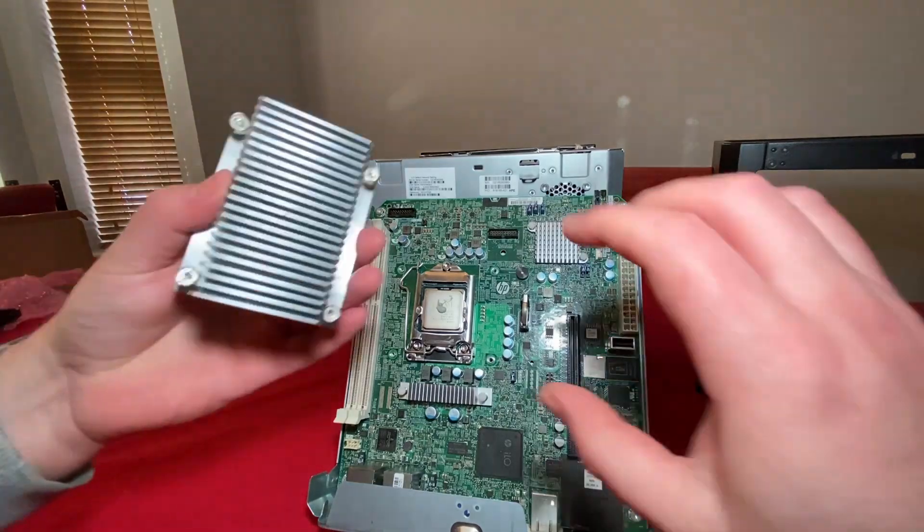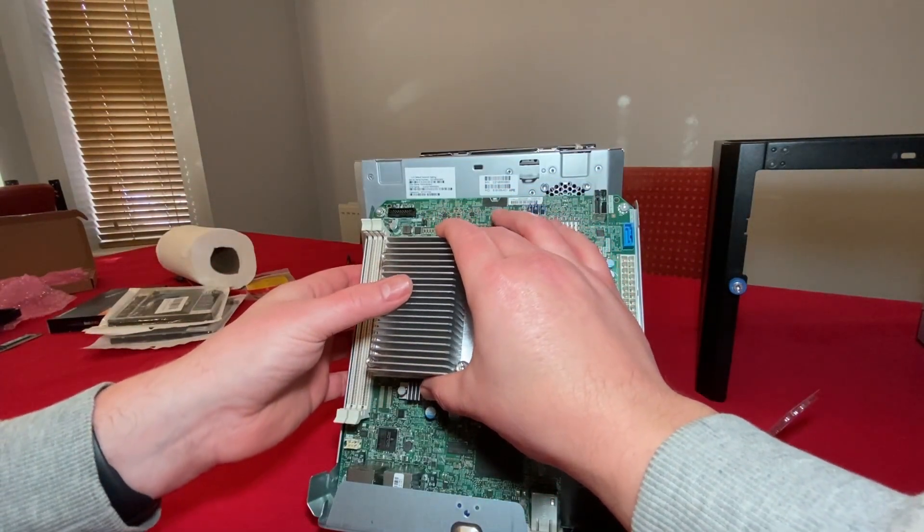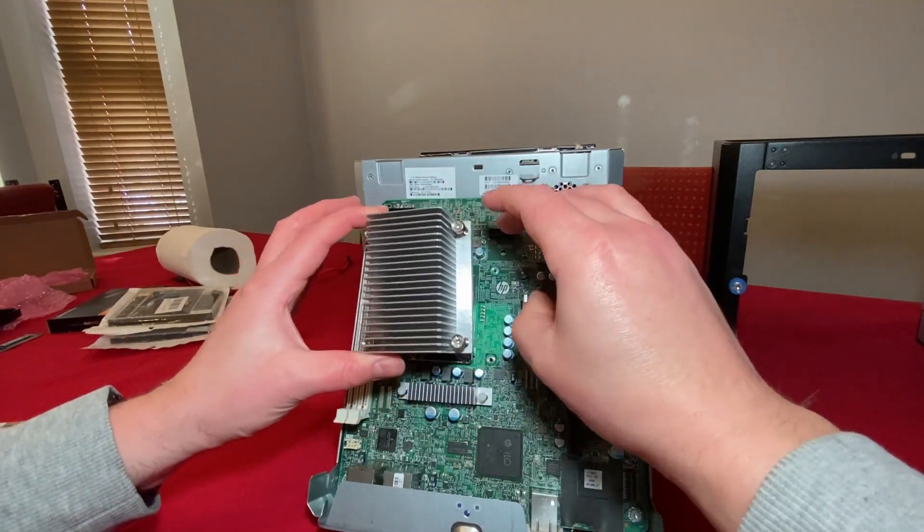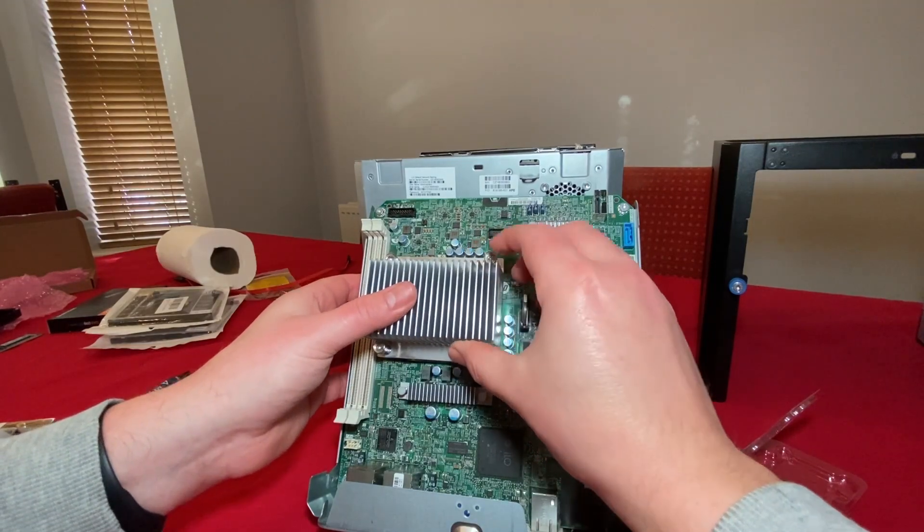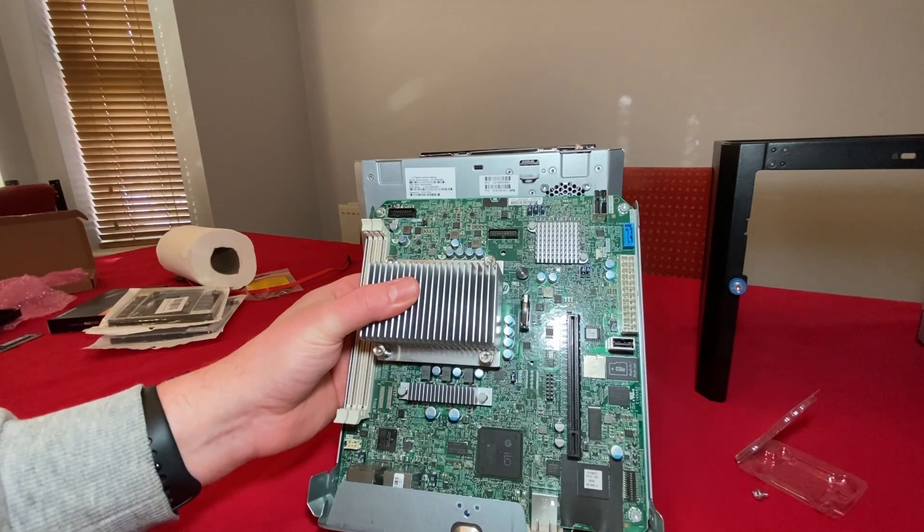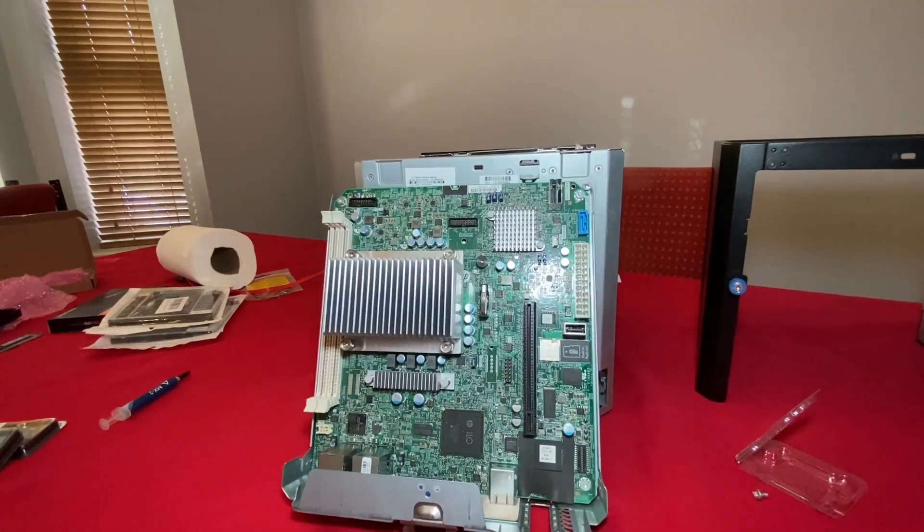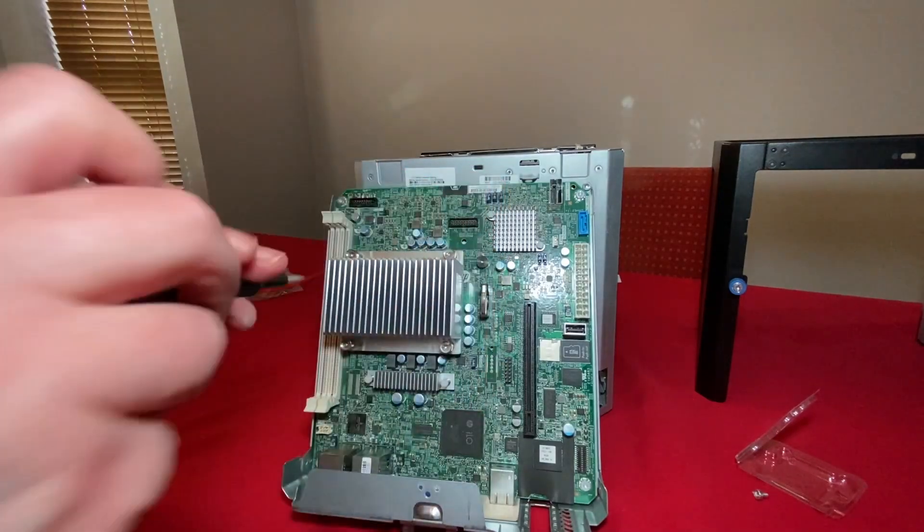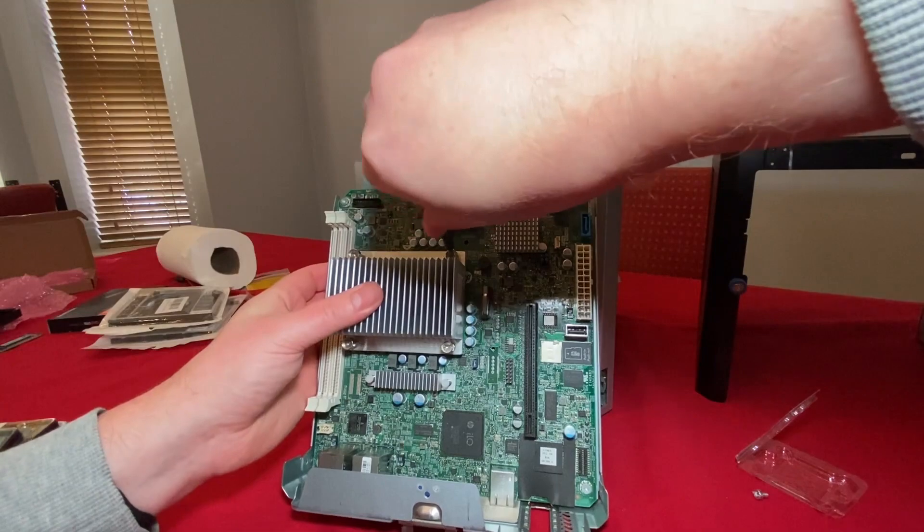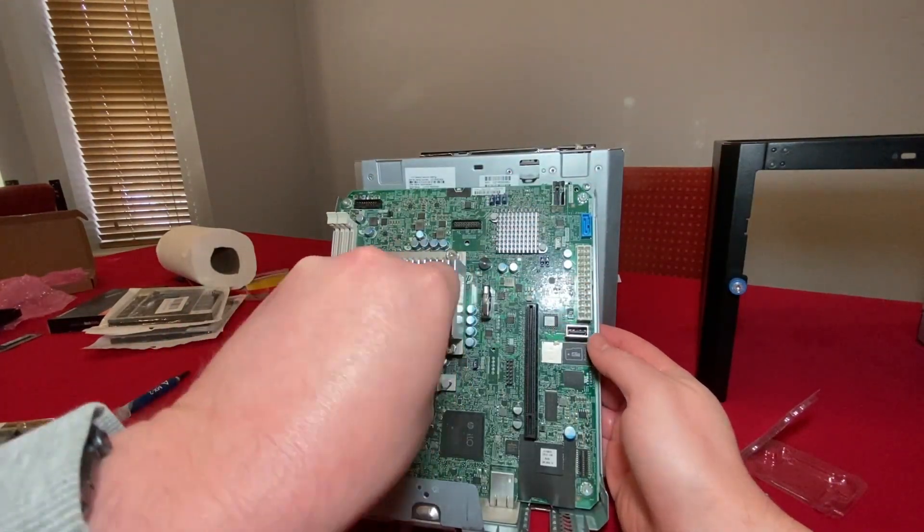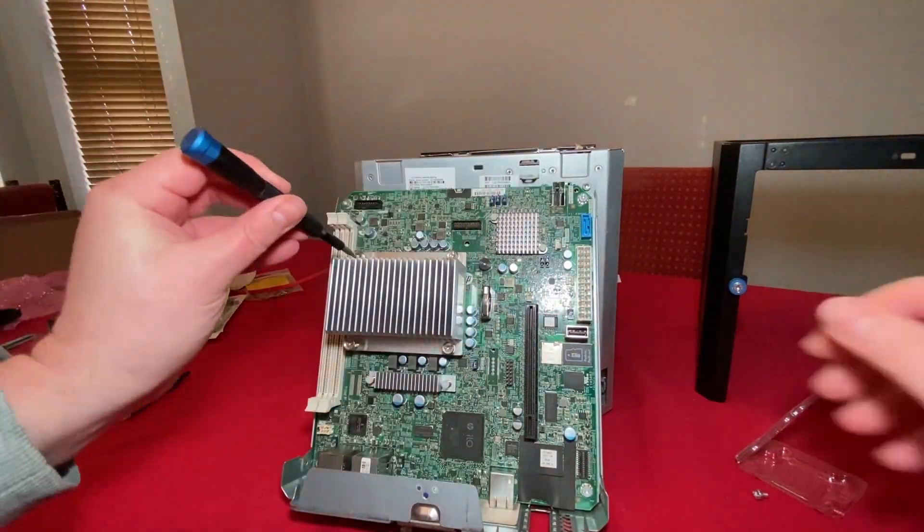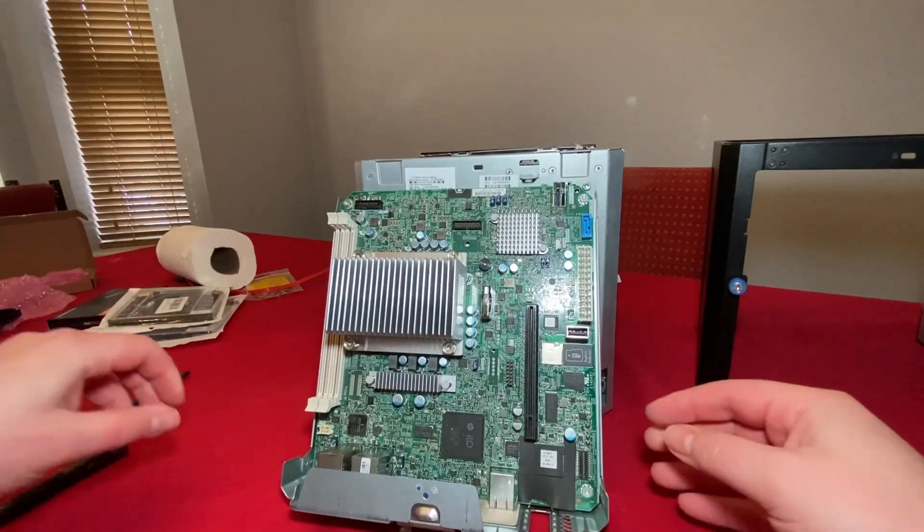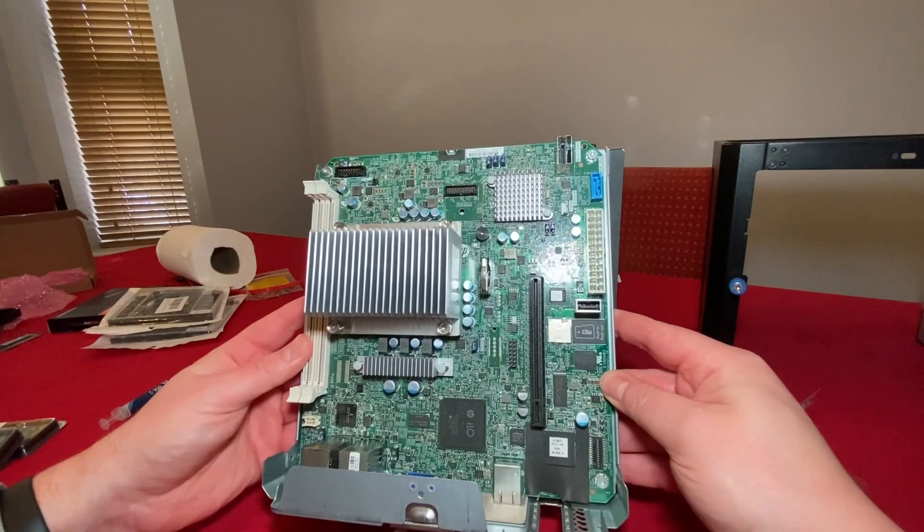Now we'll place the heatsink back over the top and then tighten the screws. We'll just tighten in a diagonal format, trying to do it without my hands in front of the camera. And there we go, one CPU replaced. Hopefully it works.